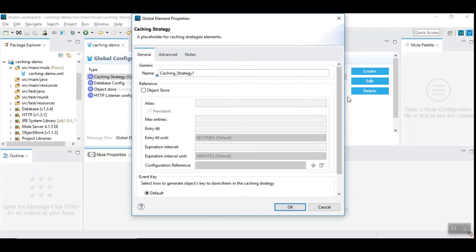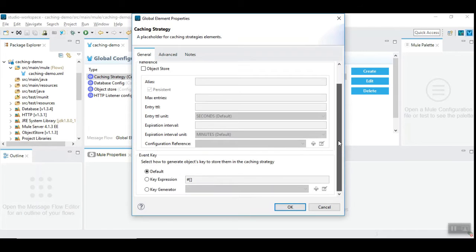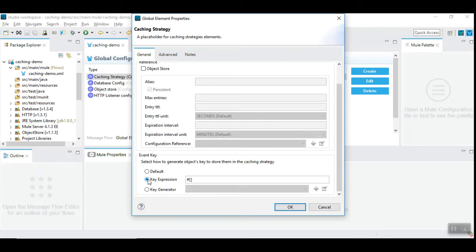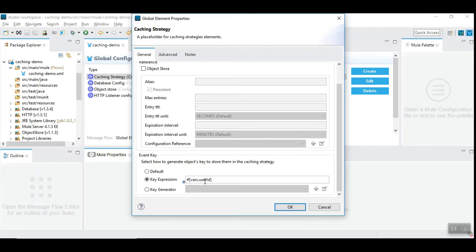In the dialog you can see the name of the caching strategy which you can give any name, and most importantly you need to give the key expression which is used as a key to store the payload or related data. Here I am going to use vars.userid because user id is a field I have already used to read the record from the database.